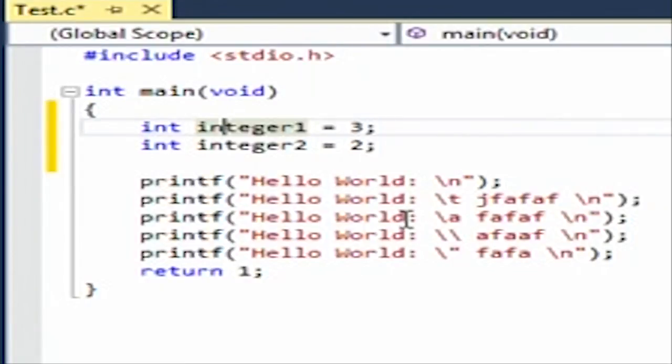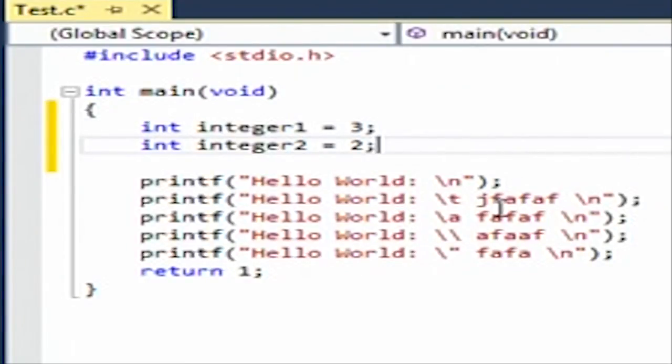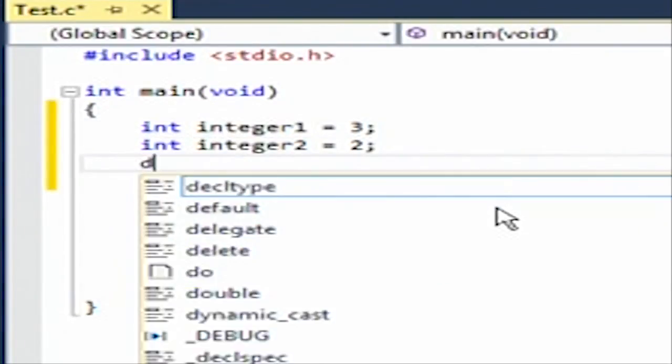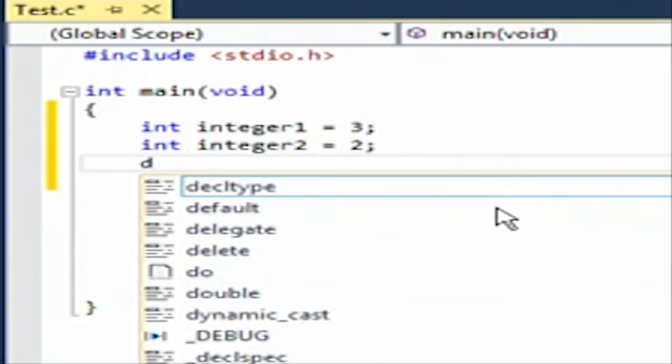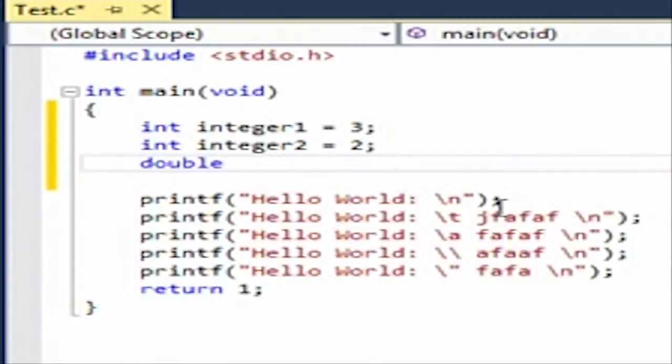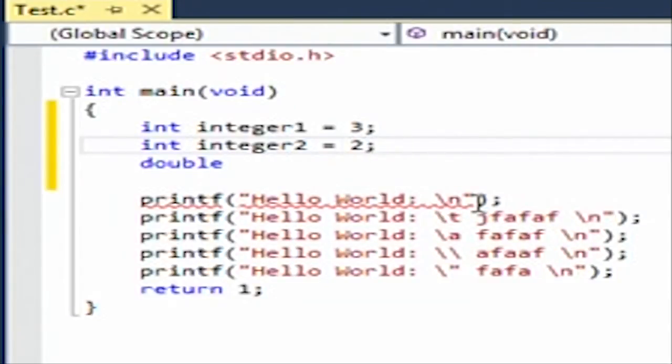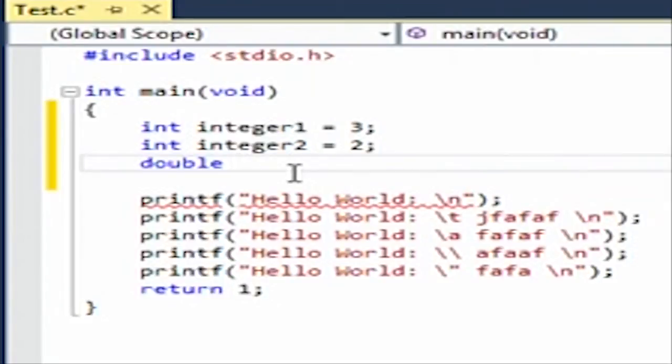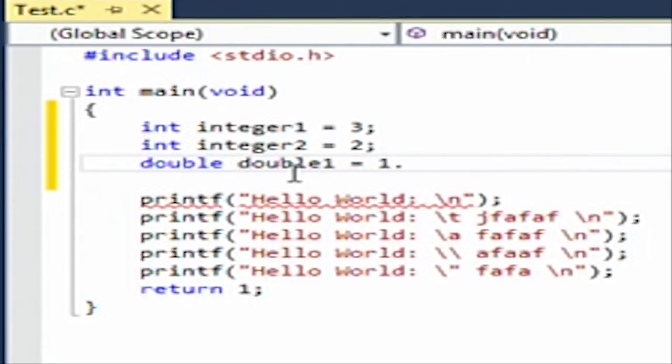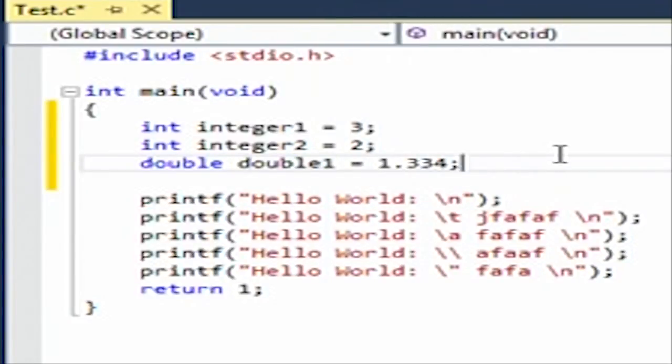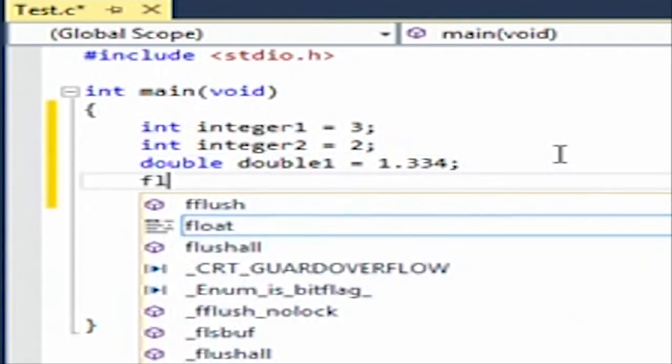So what other types of variables do we have? We have double, which is basically this, but you could actually have decimal points in there. So we're going to say double one is equal to one dot two three. That's okay because that's a double.